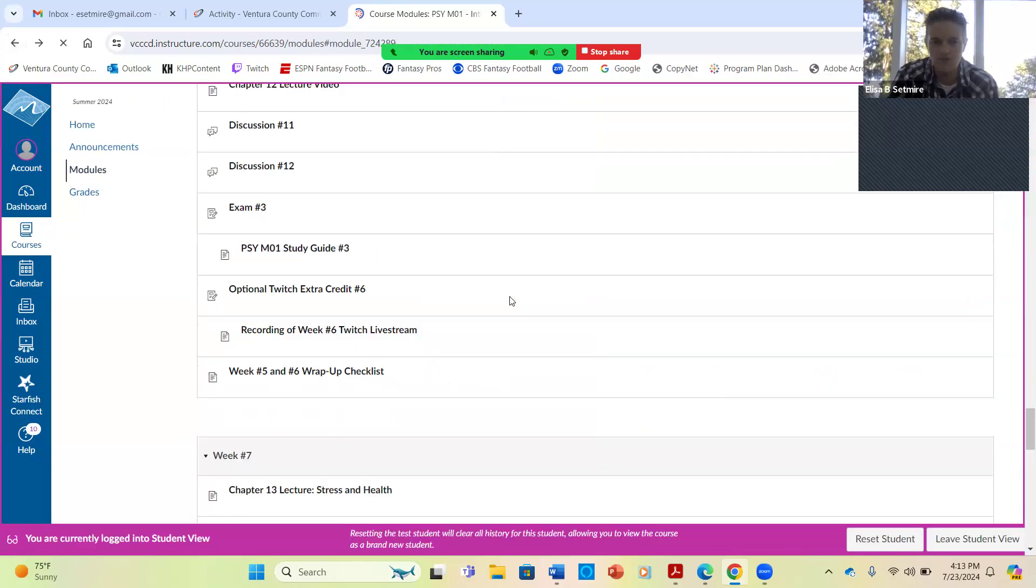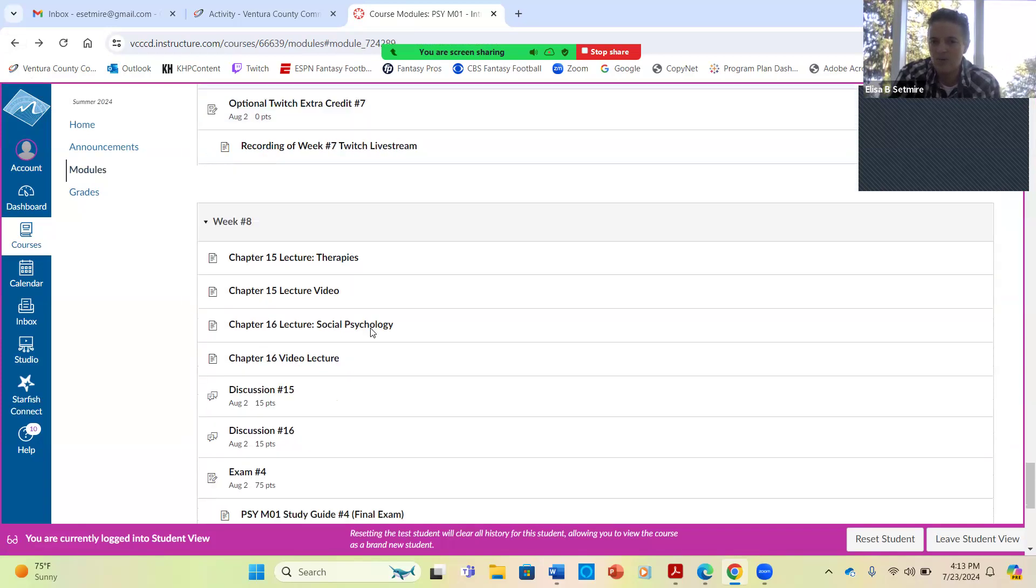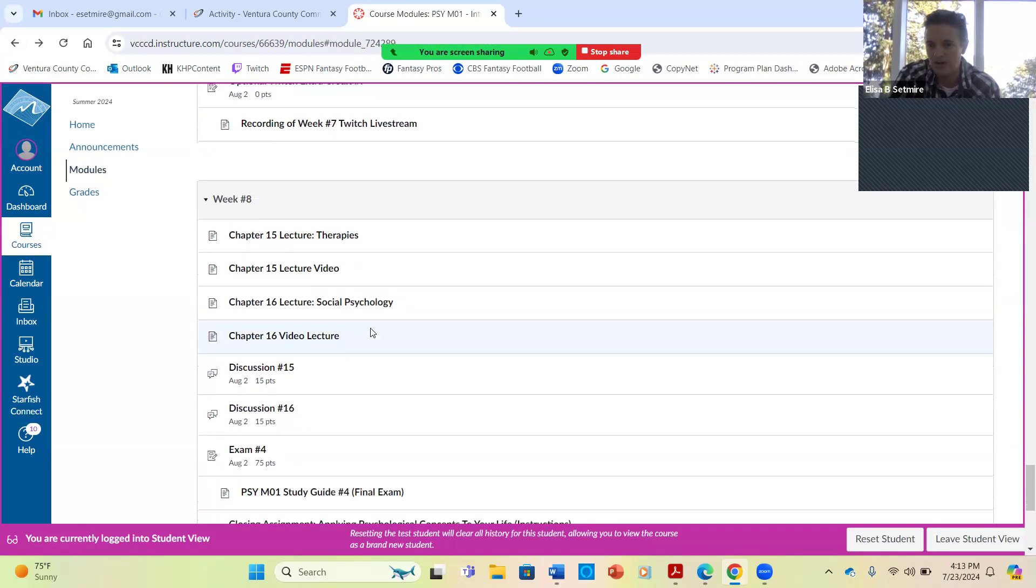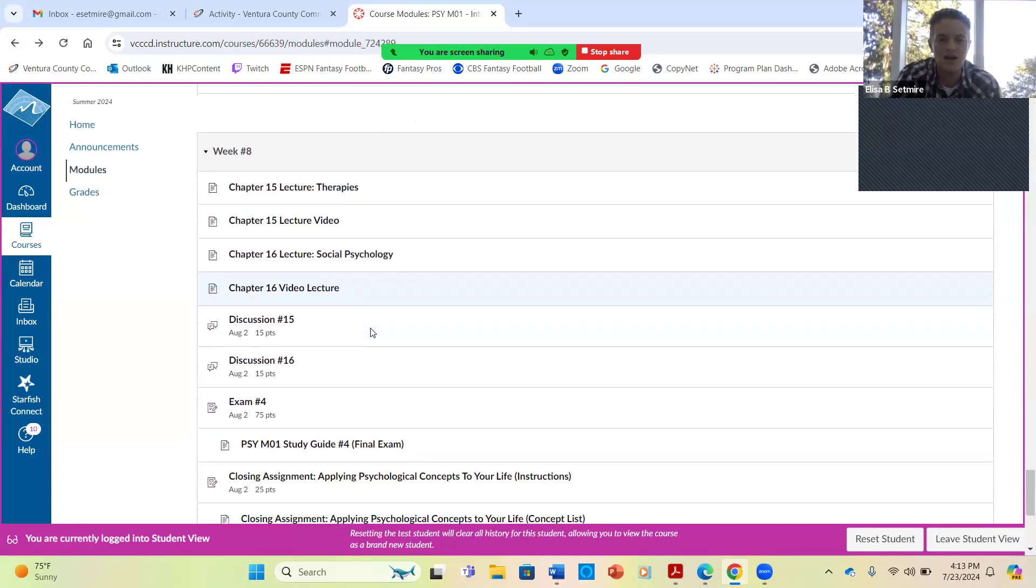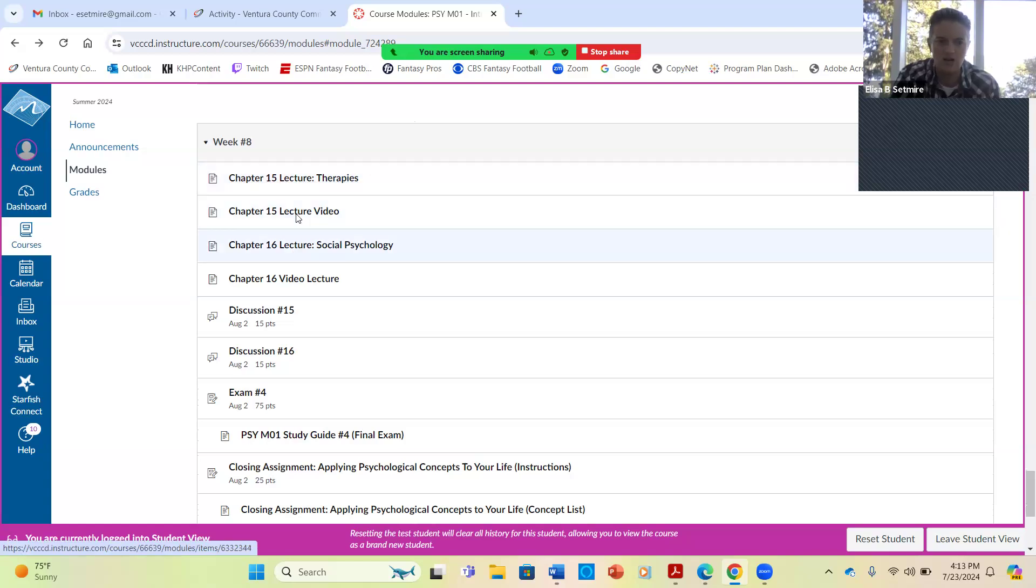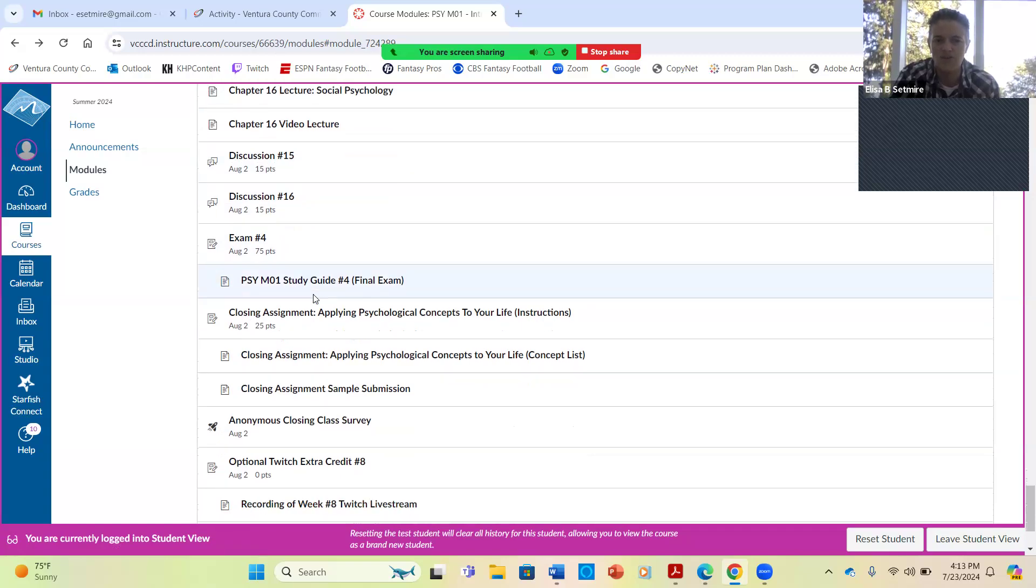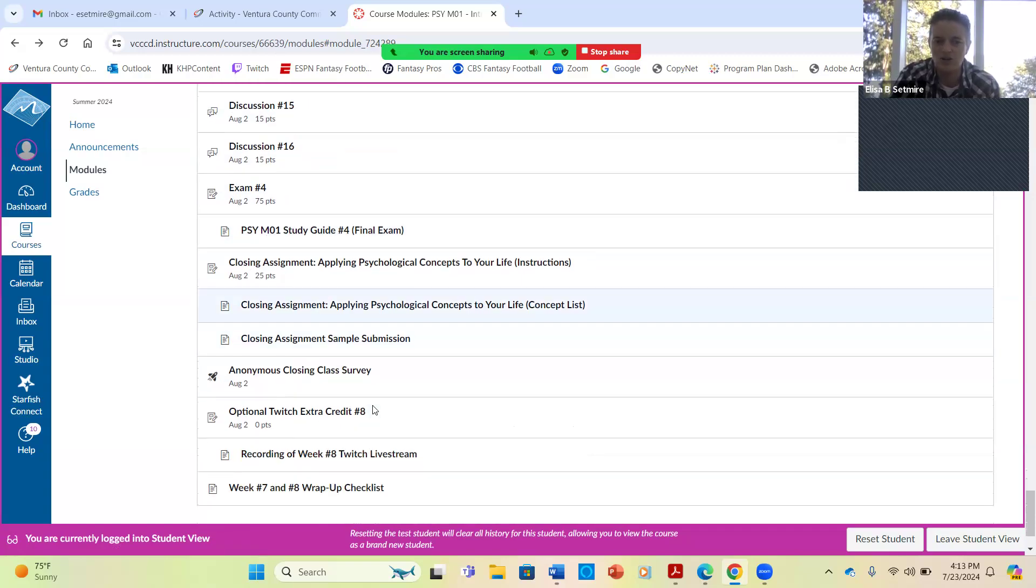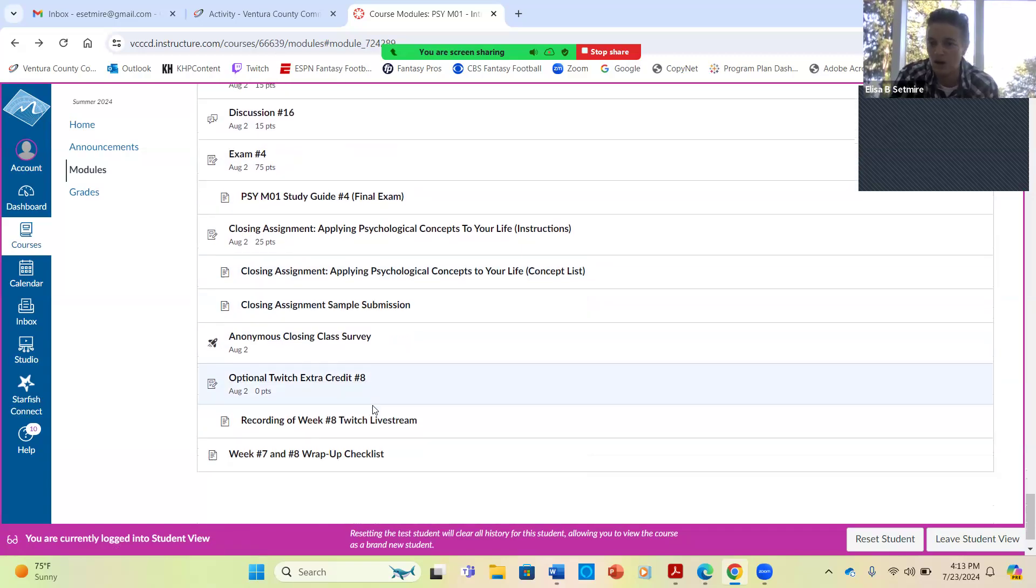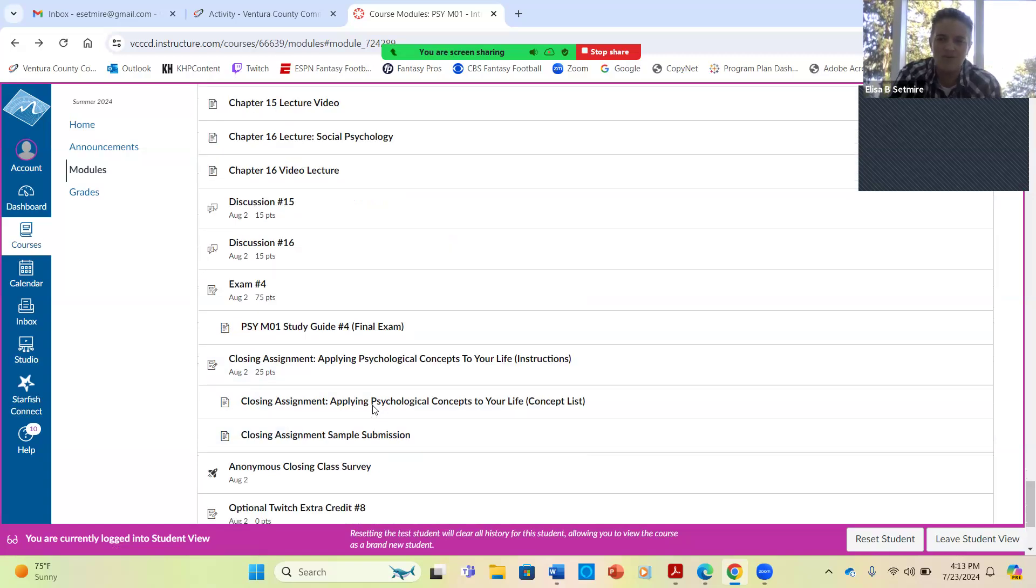That's your focus for this week, on stress and health and disorders, those two discussions. Week number eight is open. Of course, you have access to two weeks at a time every time. So if you wanted to work ahead, you could work on chapter 15 and chapter 16 and those discussions, the final exam, the closing assignment, all of that is there already for you. But I will focus on that next week.